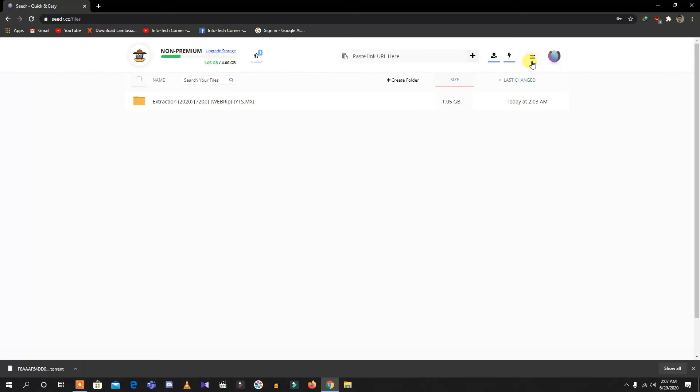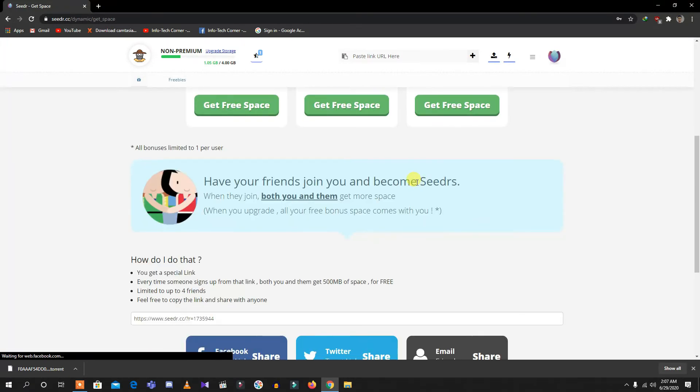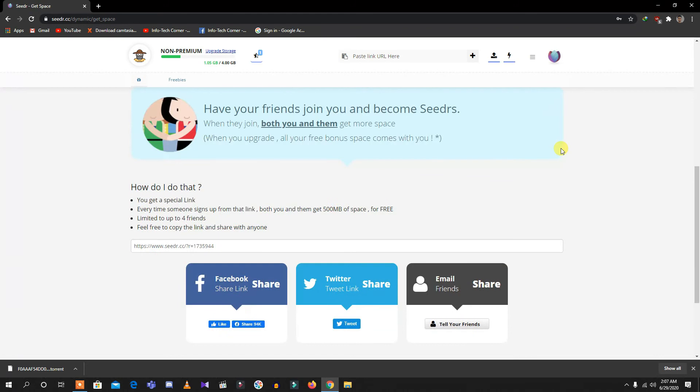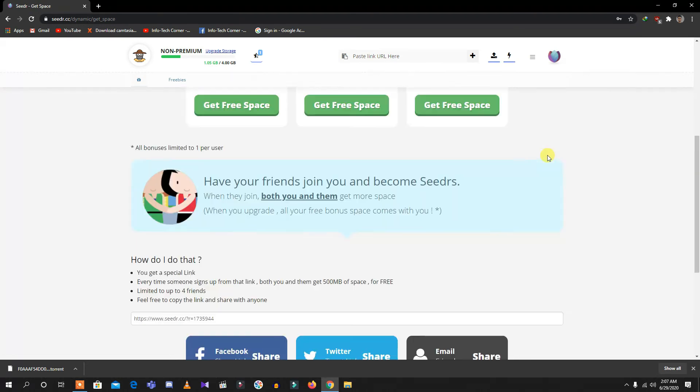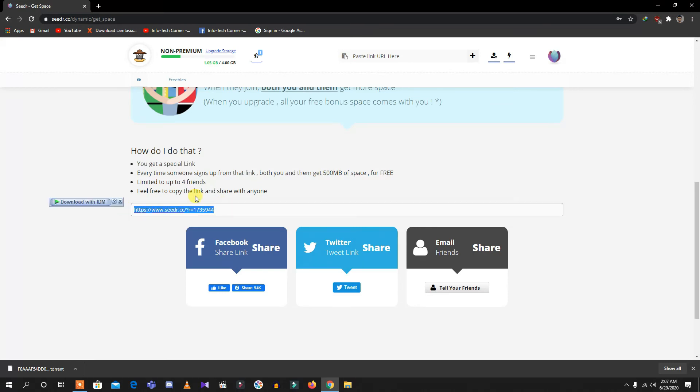You need to scroll down here. You'll have this option: How do I do that? You get a special link. Every time someone signs up from your link, both you and them get 500MB of space for free, limited up to four friends. This should be your link. To have up to 4GB, you need to share this link with your friends and tell them to log into their account. They will have 500MB extra and you too. Like this, up to four friends, you can make it to 4GB from 2GB.